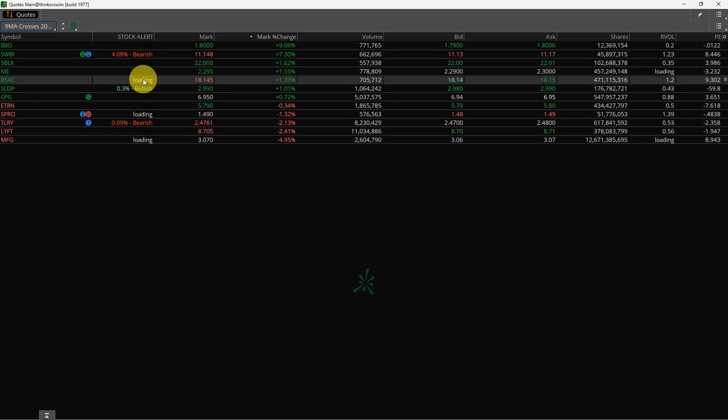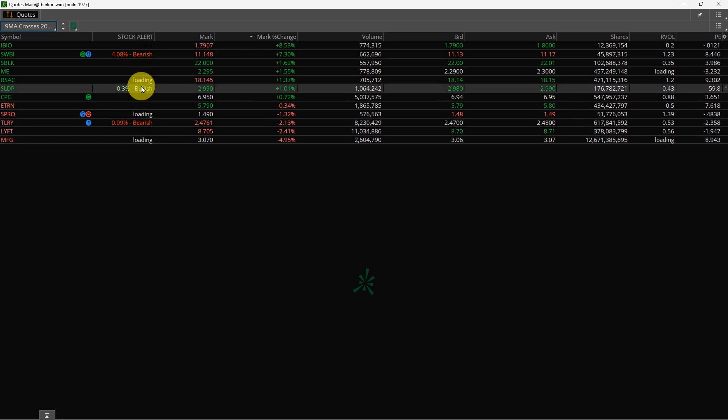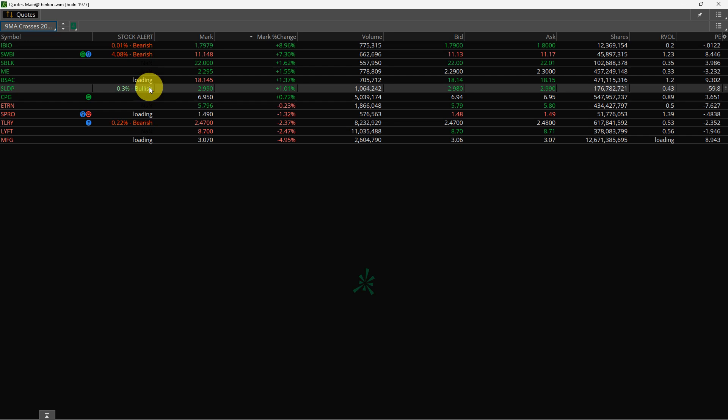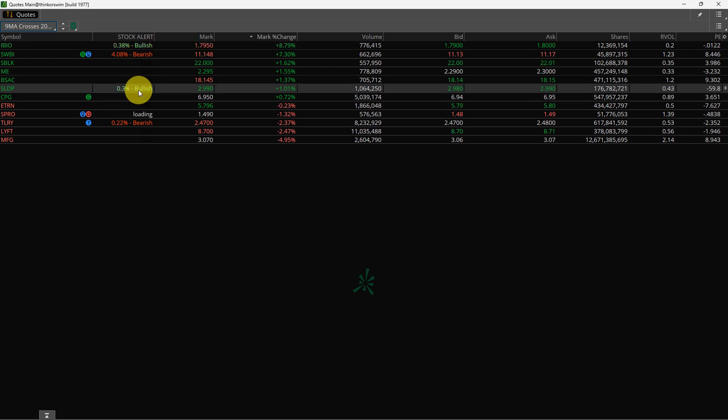So this one's a little bullish. So if I clicked on it and went over to my chart, it's going to be showing me the 9 moving average cross the 20 moving average, and it's moving up slightly.